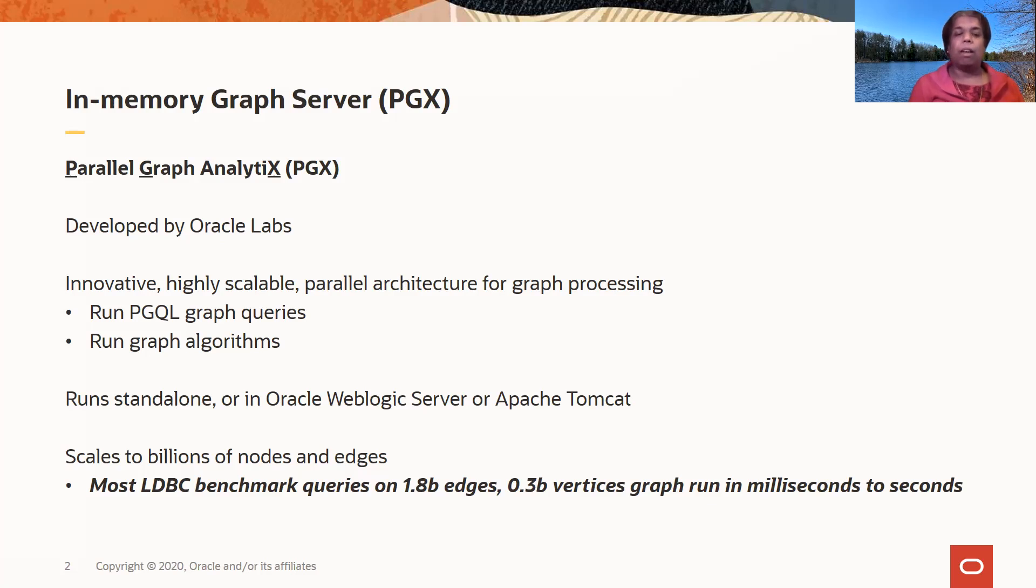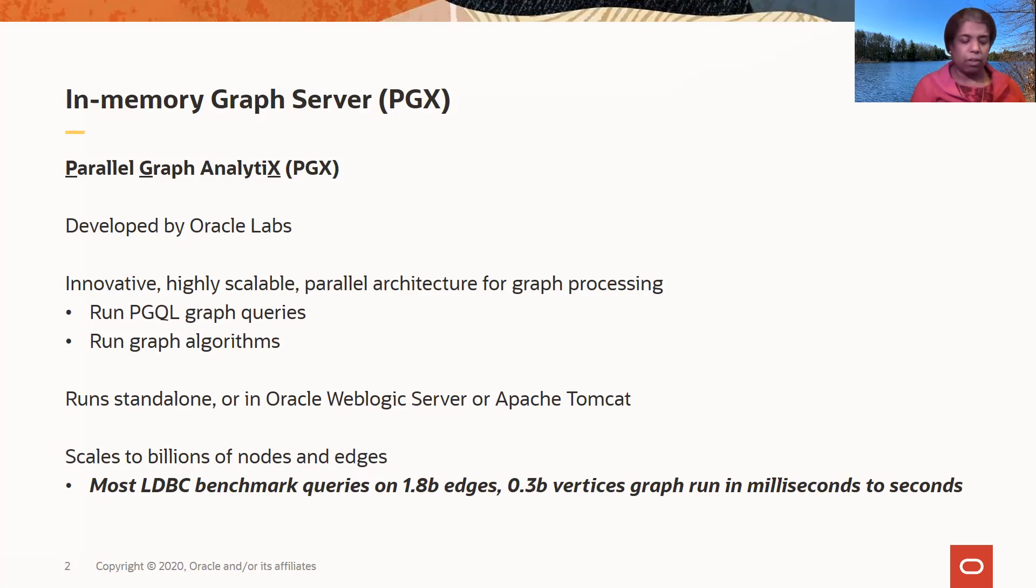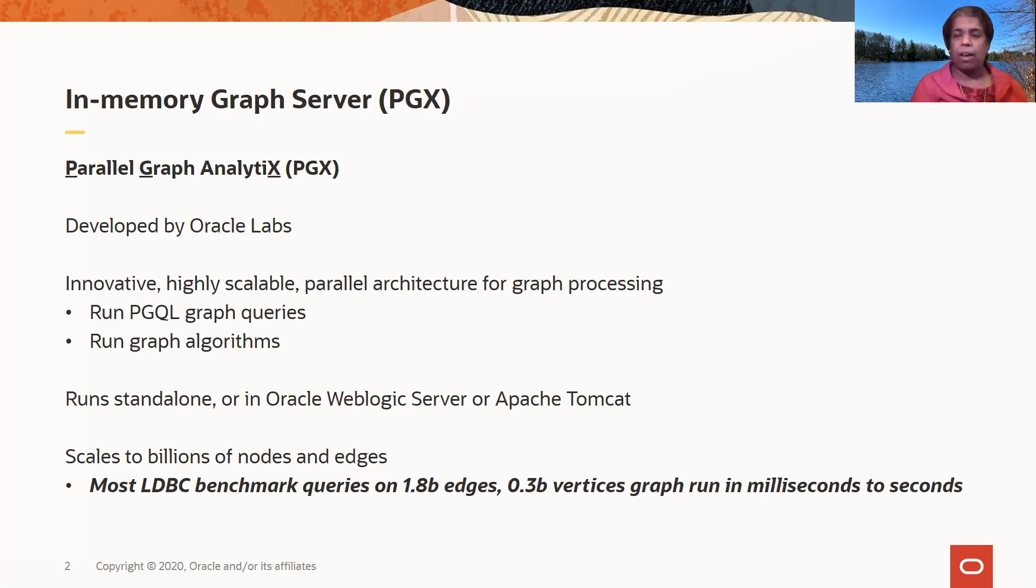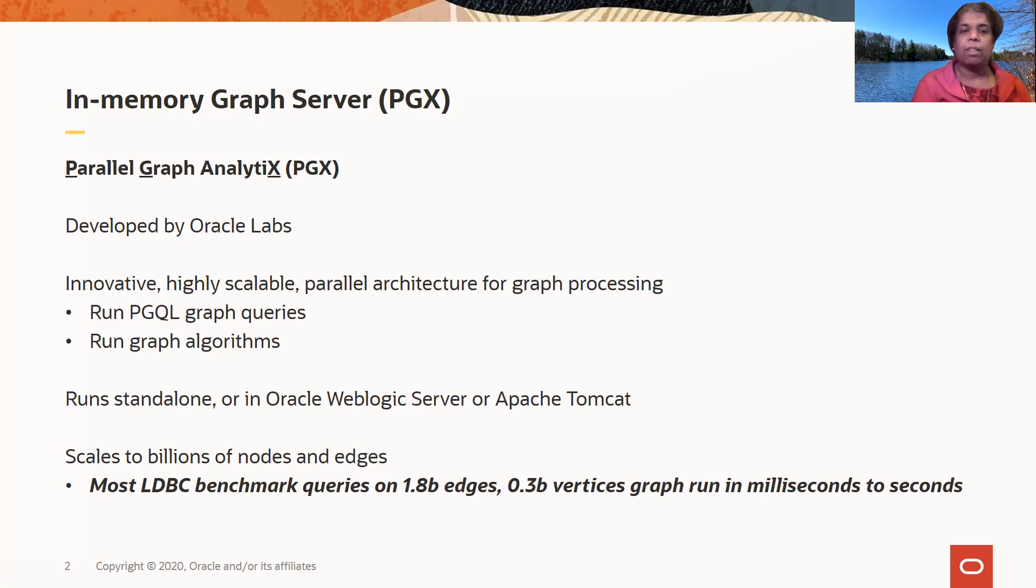The graph server can run standalone or in a container like Oracle WebLogic Server or Apache Tomcat. So for compute-intensive processes when working with graphs, you really want to think about loading your graph into this graph server and running your queries and algorithms there.